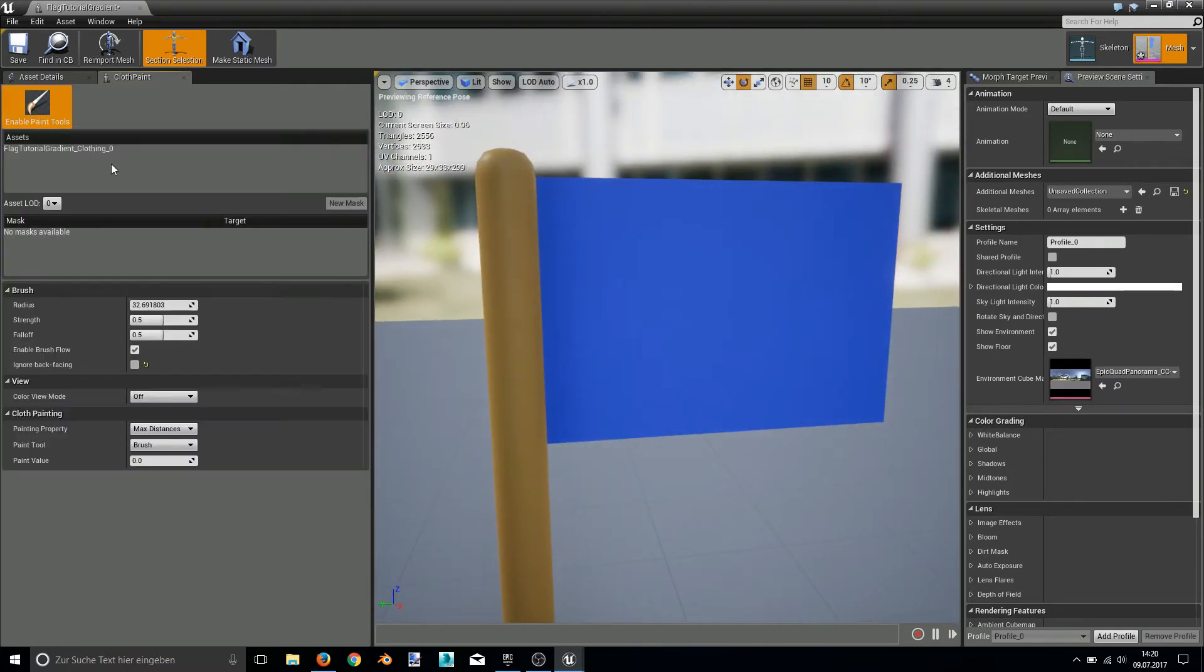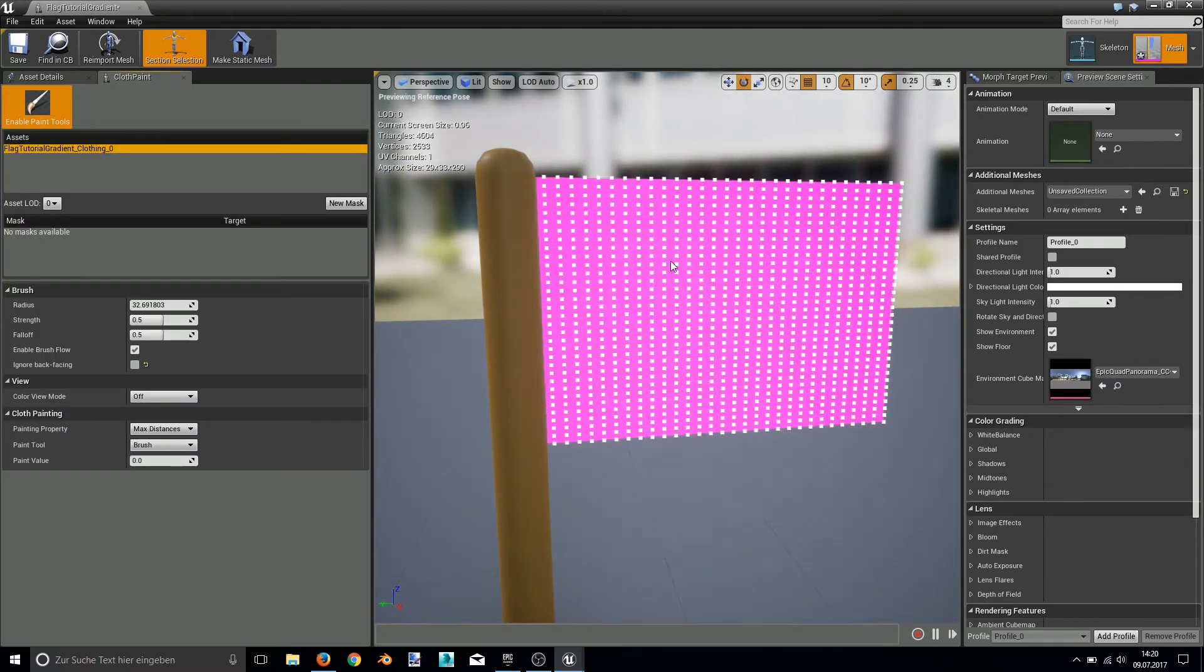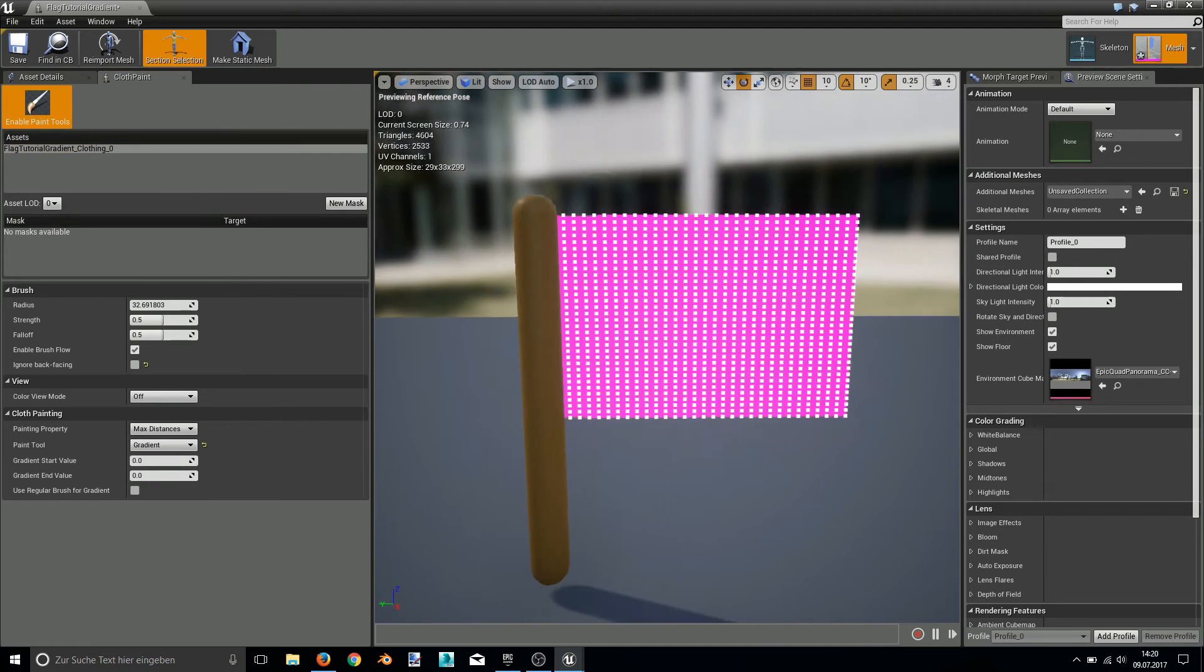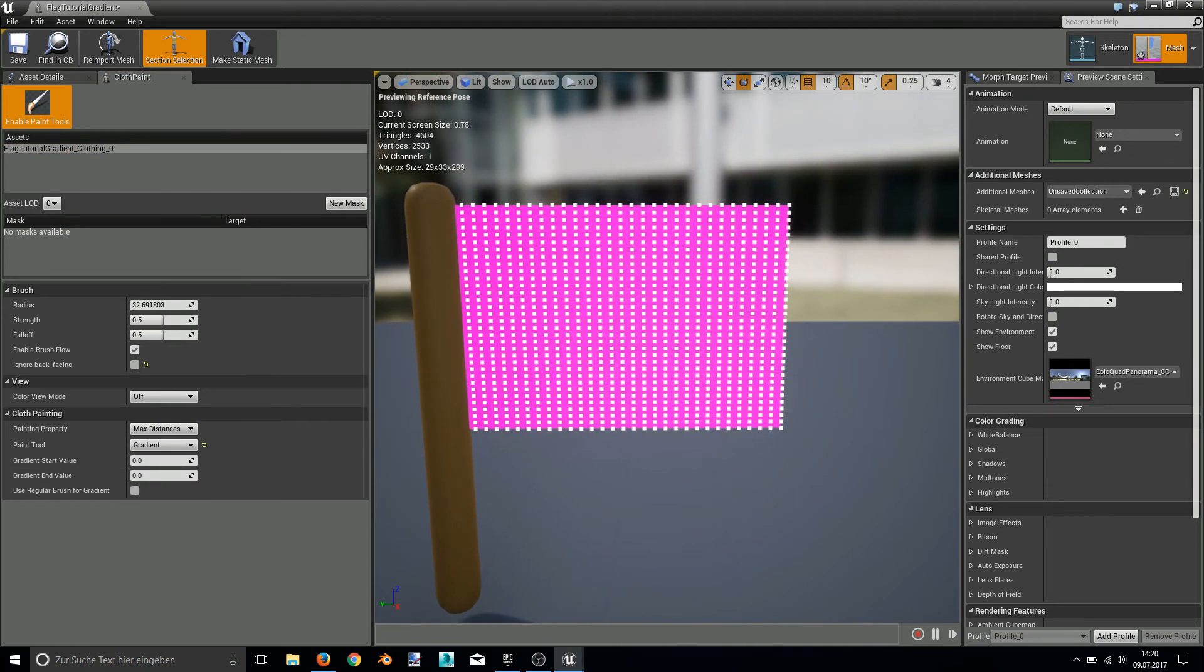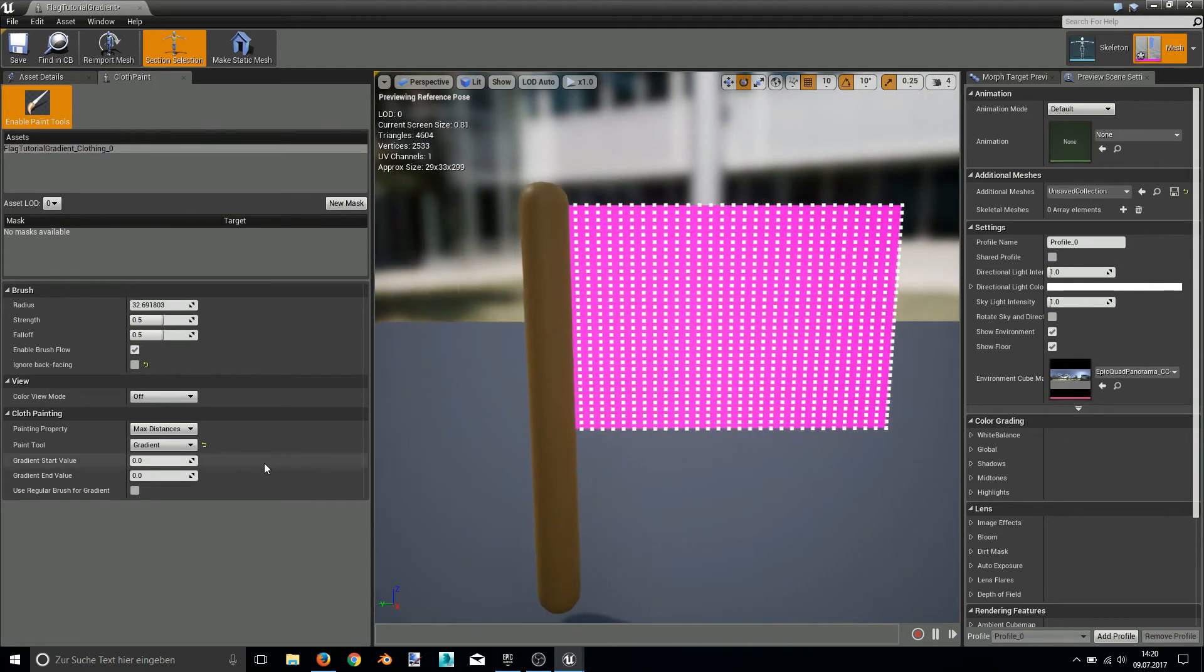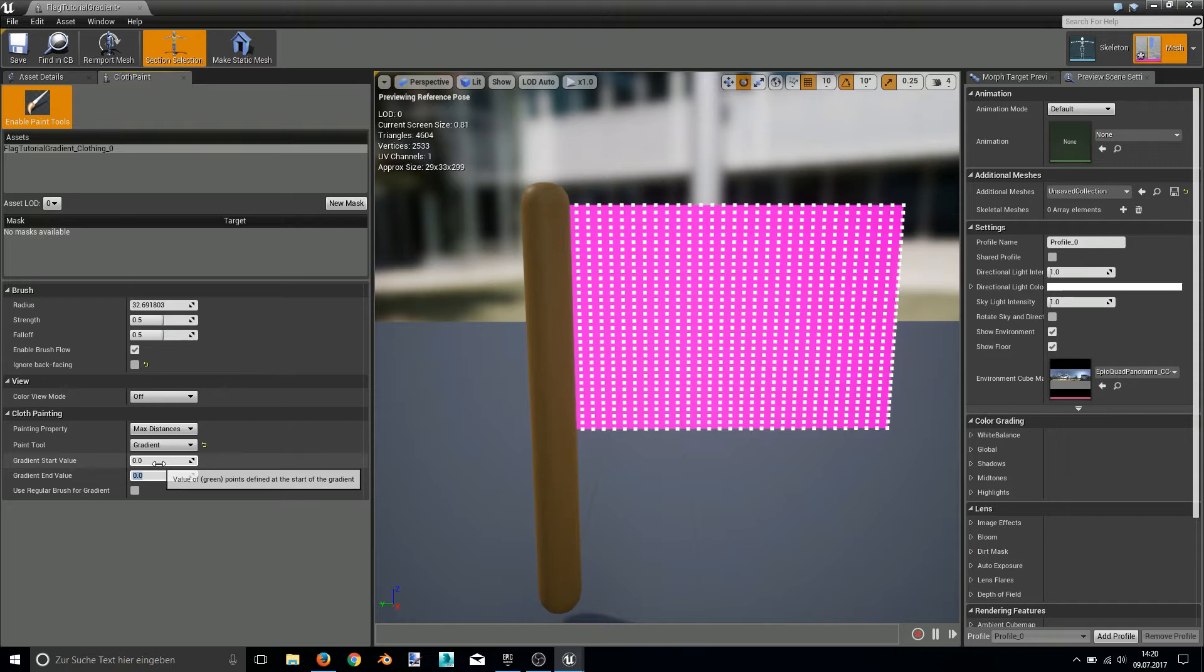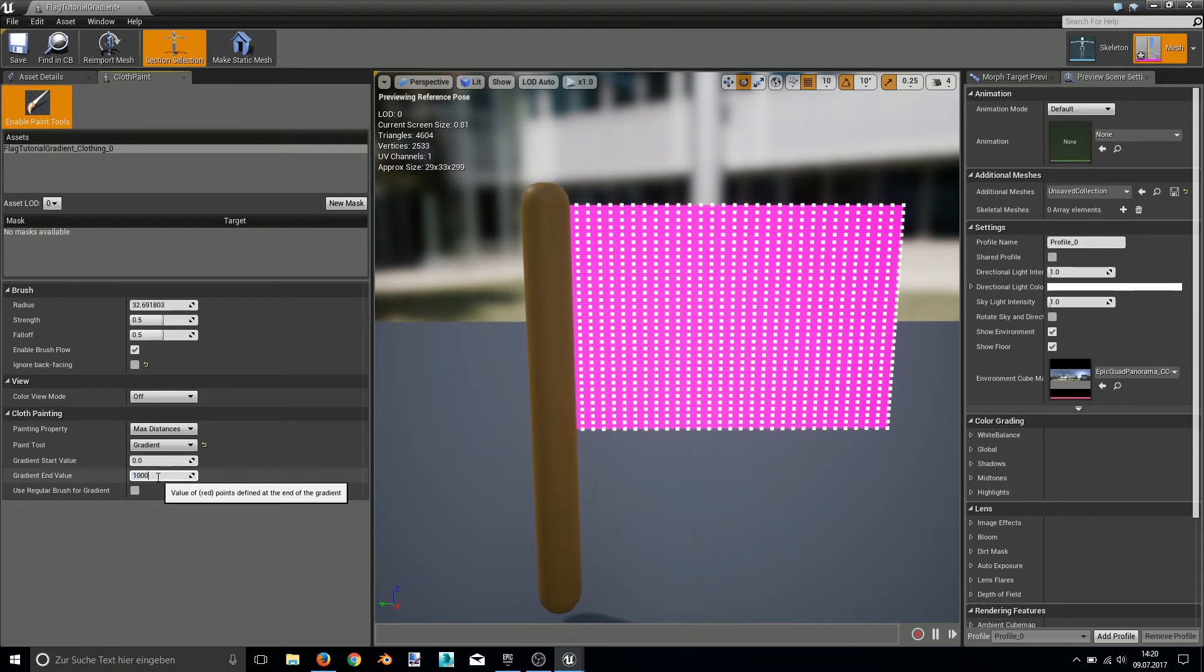Enable the paint tool. This time I will use the gradient tool. The gradient tool basically creates a transition from one value to a second value. In this case my first value will be 0 and the end value will be 1000.